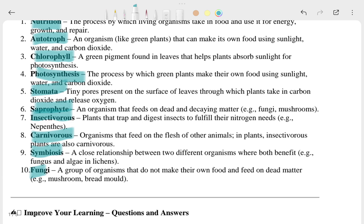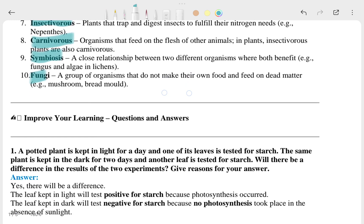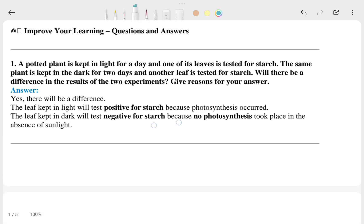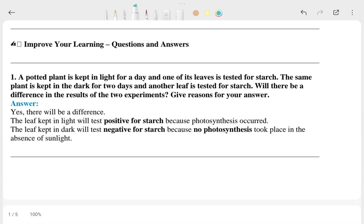So I hope that is clear. Now we will go to the question answers. This is the first question — it is a very long question — and this is the answer to that one.